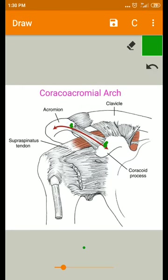The coracoid process and the acromial process of the scapula are connected by an osteoligamentous vault. This forms a triangular osteoligamentous vault connecting the coracoid process and the acromial process, called the coracoacromial ligament. This coracoacromial ligament forms the coracoacromial arch.